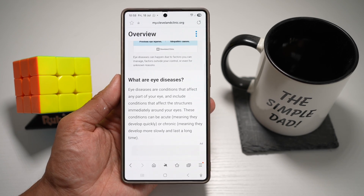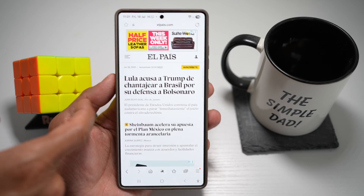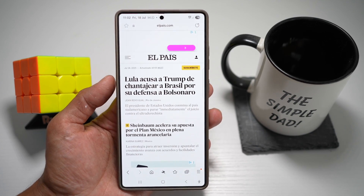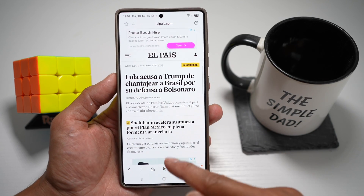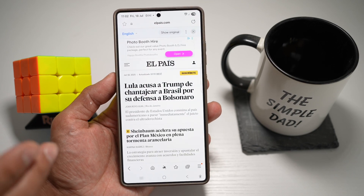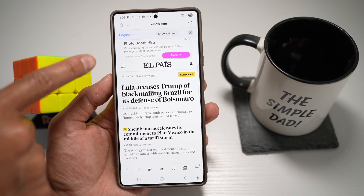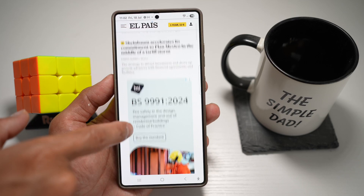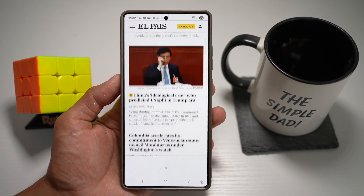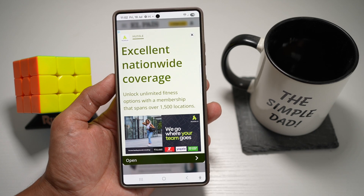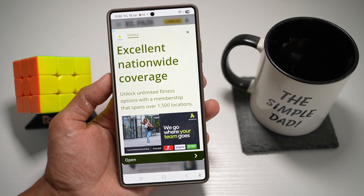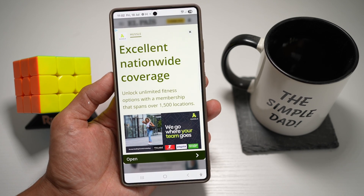You can also translate websites. Here we'll use the translate feature on Galaxy AI to translate a Spanish website into English. Tap the Galaxy AI button, then tap translate — this will now translate everything from Spanish to English. As you can see, it has changed to English. You can stay informed in less time, read global content in your language, and absorb key info faster. It's especially useful for research or learning a new language.